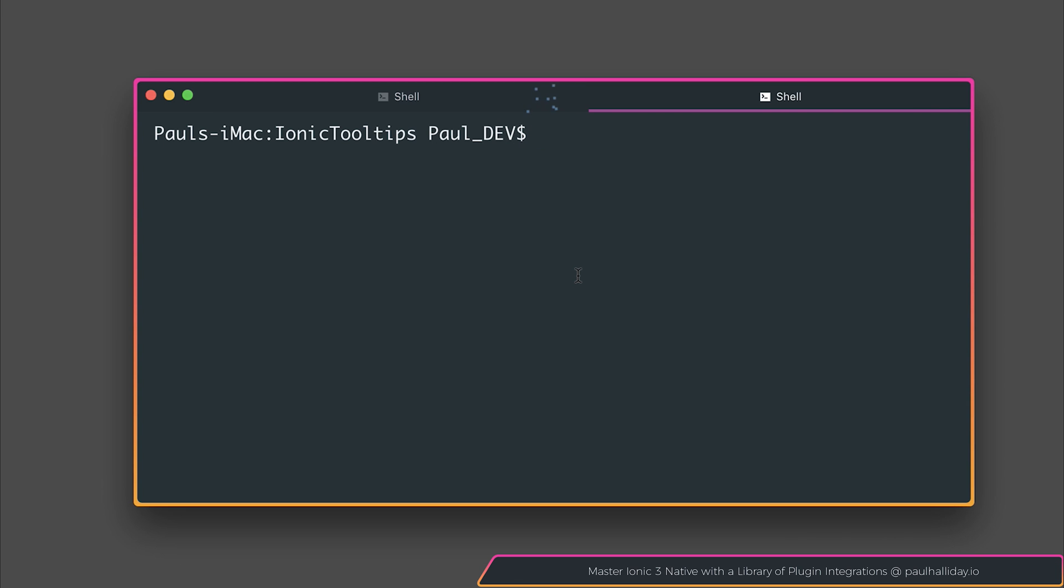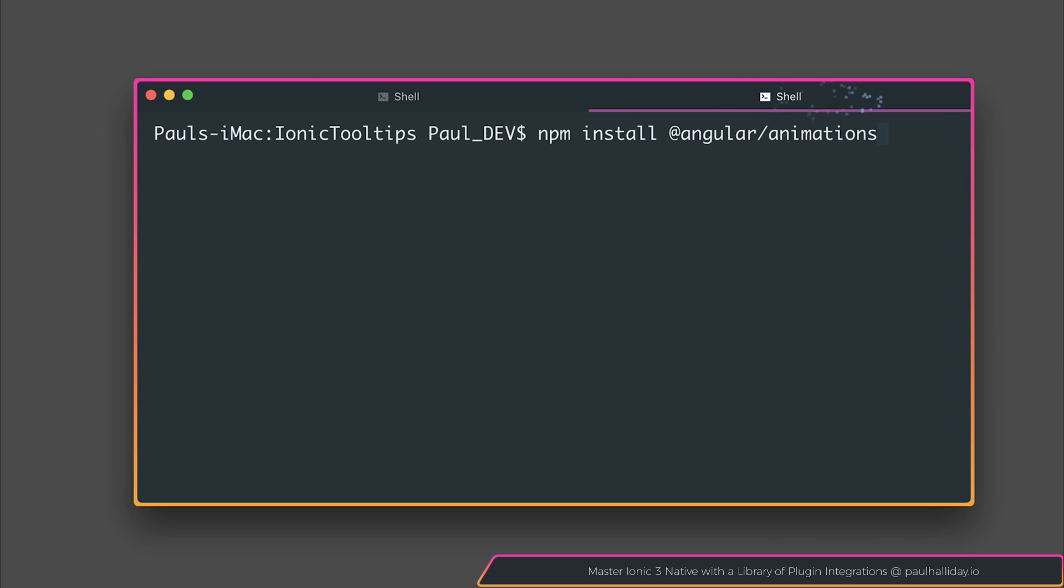To get started, we first need the Angular Animations module. So let's install that by saying npm install @angular/animations. We'll ensure to install version 4.1.3, and that's because currently Ionic and Angular are using version 4.1.3 of Angular. You can change this in the future to match your other Angular dependencies.